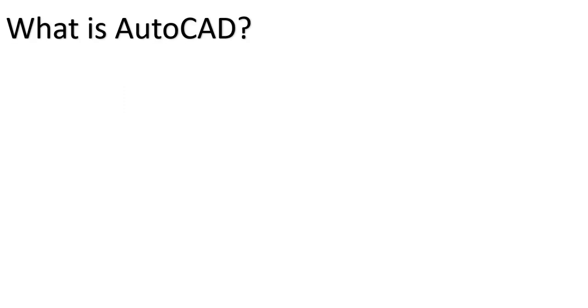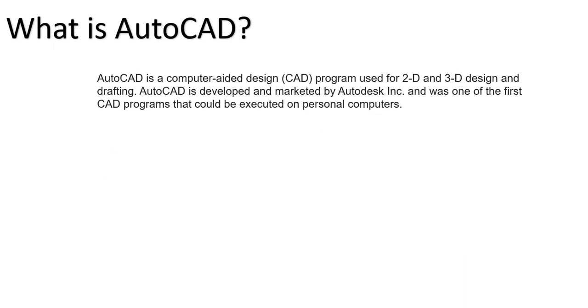Hello everyone, today we're going to see an introduction to AutoCAD. So what is AutoCAD? AutoCAD is a computer-aided design program used for 2D and 3D design and drafting. AutoCAD is developed and marketed by Autodesk.